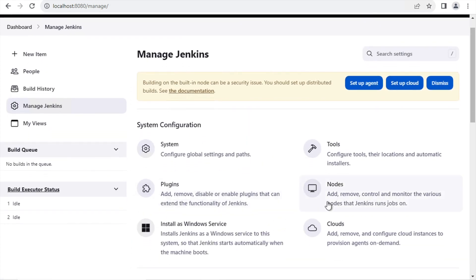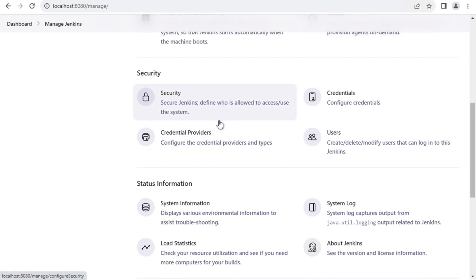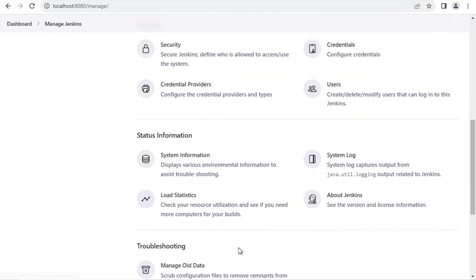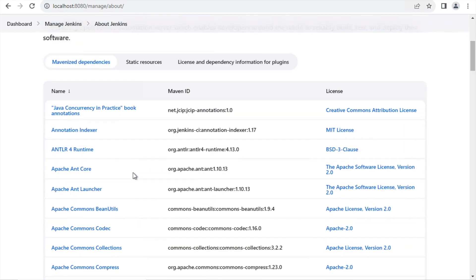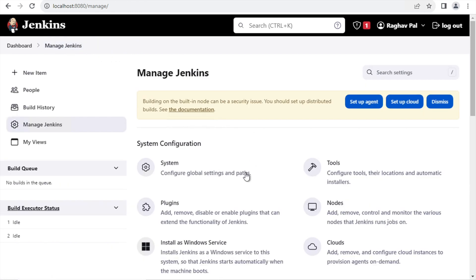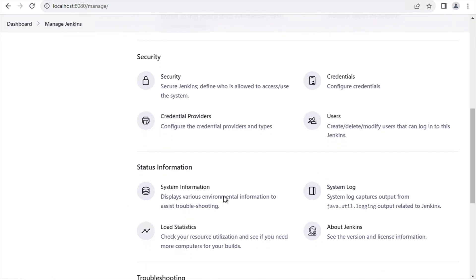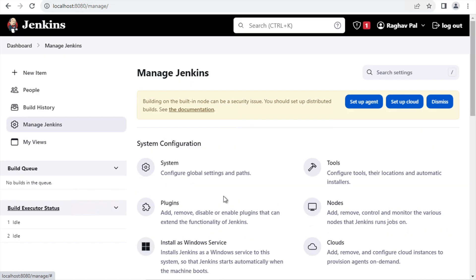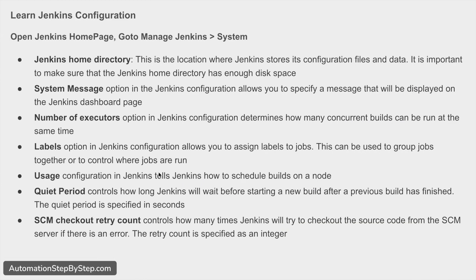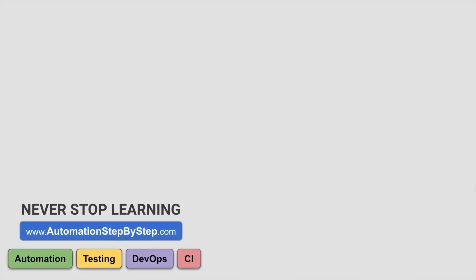Node-related settings are here as well — if you want to add multiple nodes or machines, then Clouds. We have Security, Credentials, and Users where you can add or remove users for this Jenkins instance. There is also System Information, Logs, and an About Jenkins page showing all details about your Jenkins version. We will go into any of these settings as required, but these are the very basic settings you must know. I hope this was useful — if you have any questions, let me know. See you in the next session, and never stop learning.